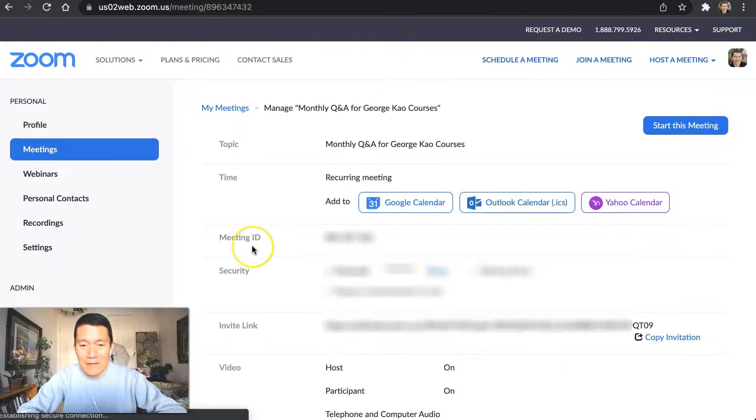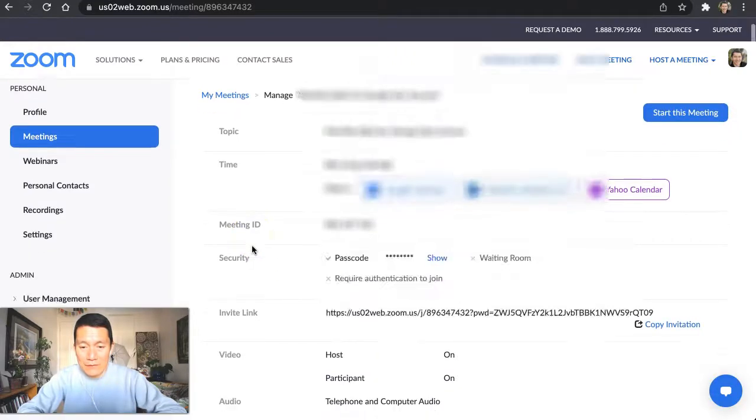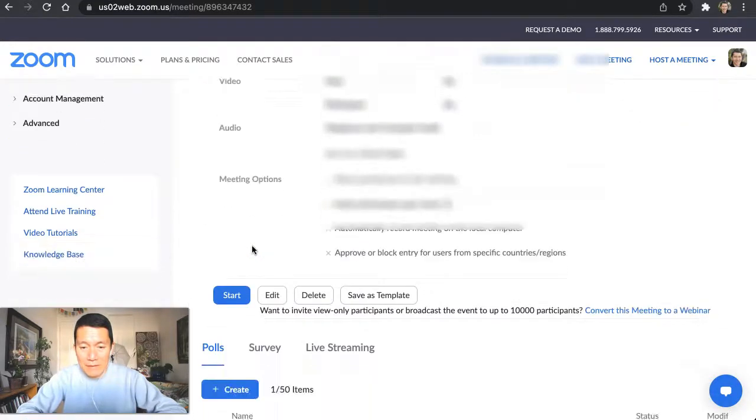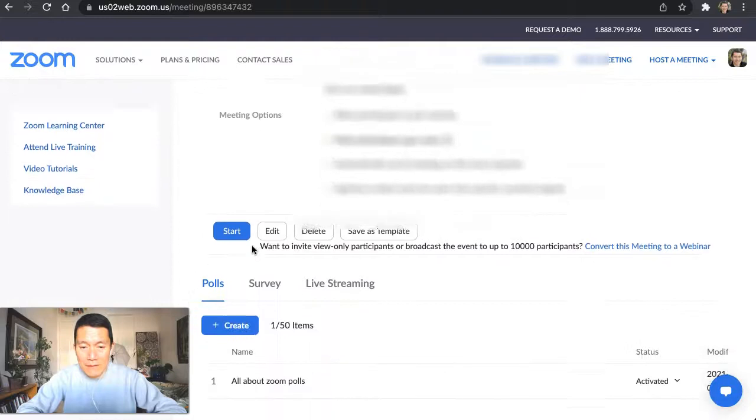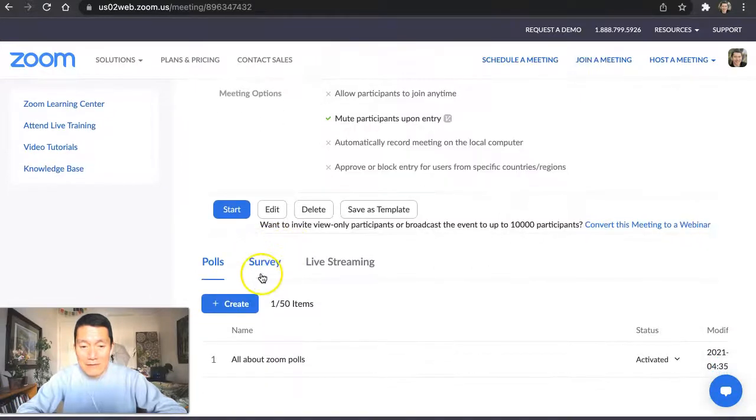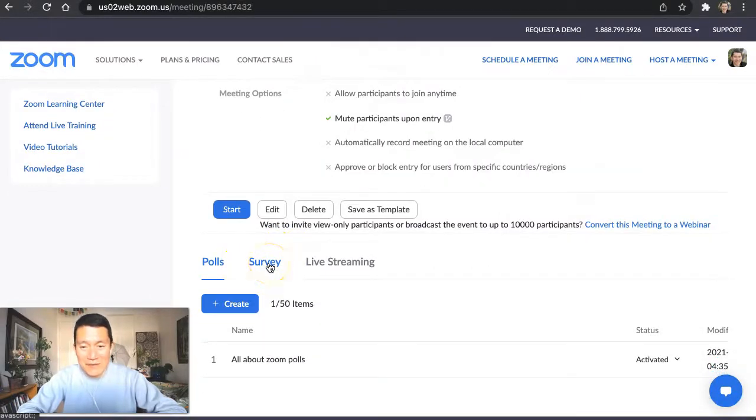Okay. And then here we're going to scroll all the way down to the bottom. And here it says survey. So I'm going to go ahead and click on survey.